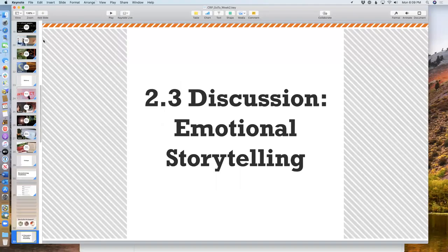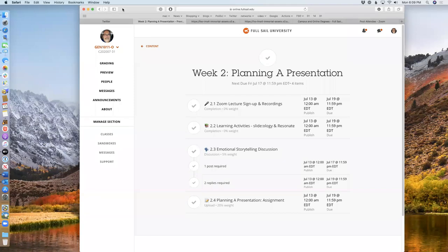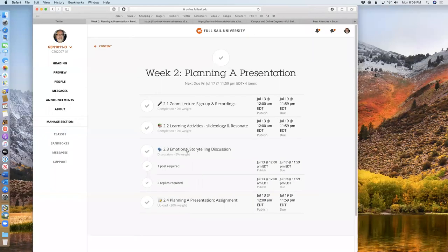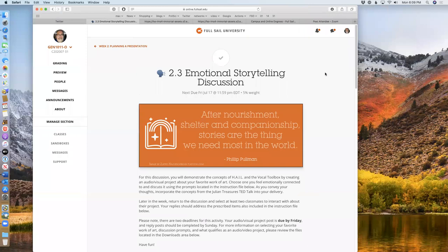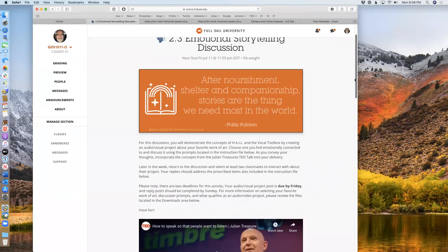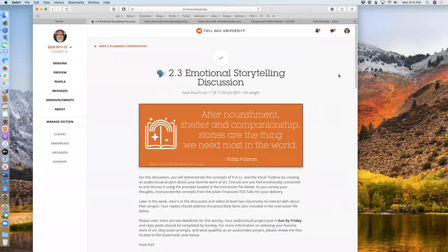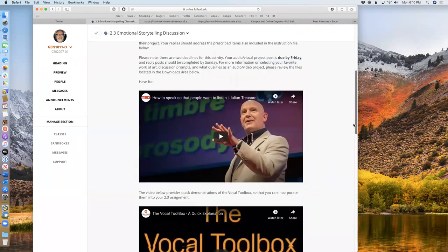Let me get into the project. In this week's discussion — emotional storytelling — we have a couple of videos I want you to watch before you get started. On the first page of emotional storytelling, we actually have another TED talk. This fellow Julian Treasure has done a TED talk called 'How to Speak So That People Want to Listen.' It's about how to use your voice to be authentic.